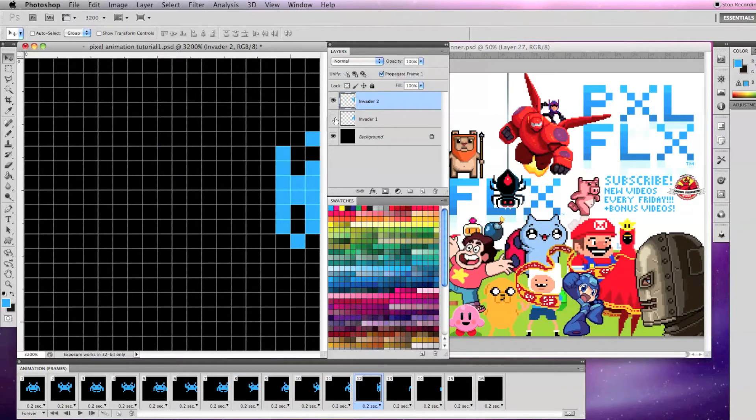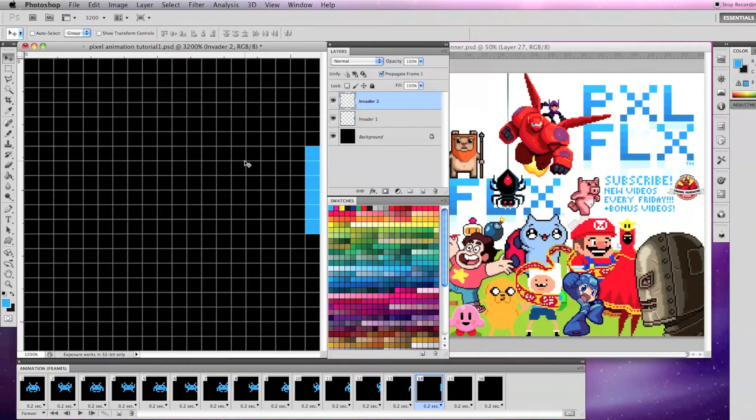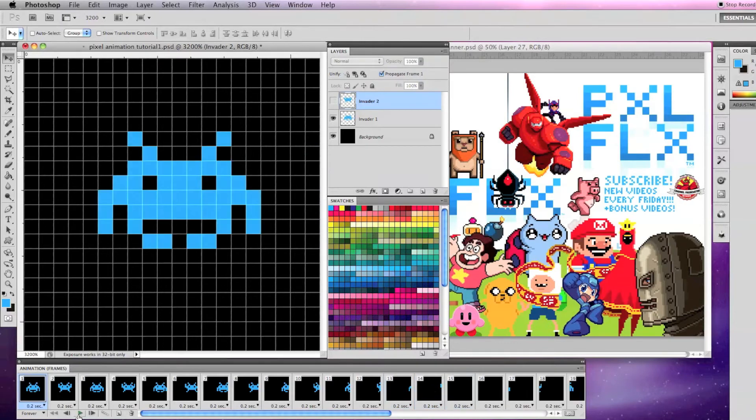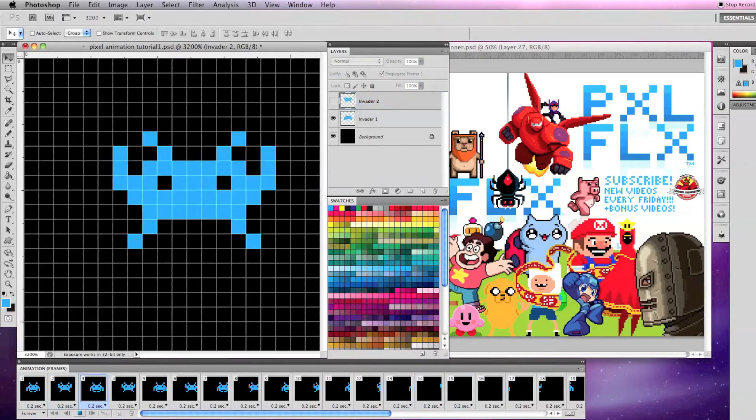Do that for each of your even number frames and when you're done and click play, your Invader will move off the screen and animate.